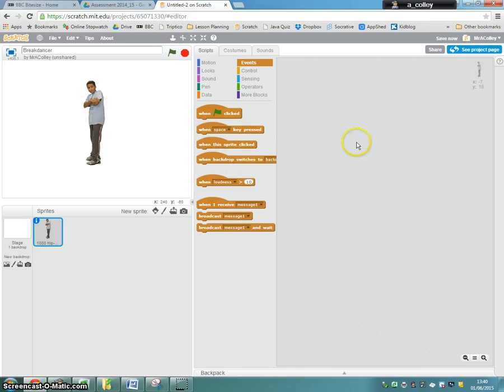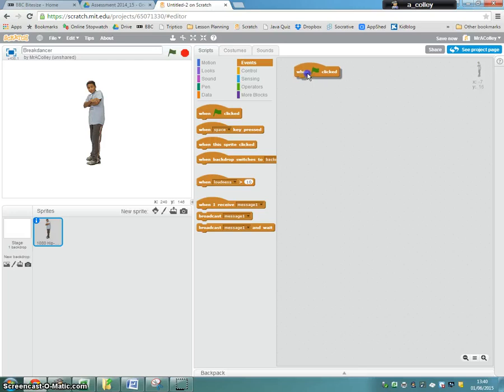So the first command I'm going to drag in is my when the green flag is clicked, which means that my program will run when I click this little green flag over here.